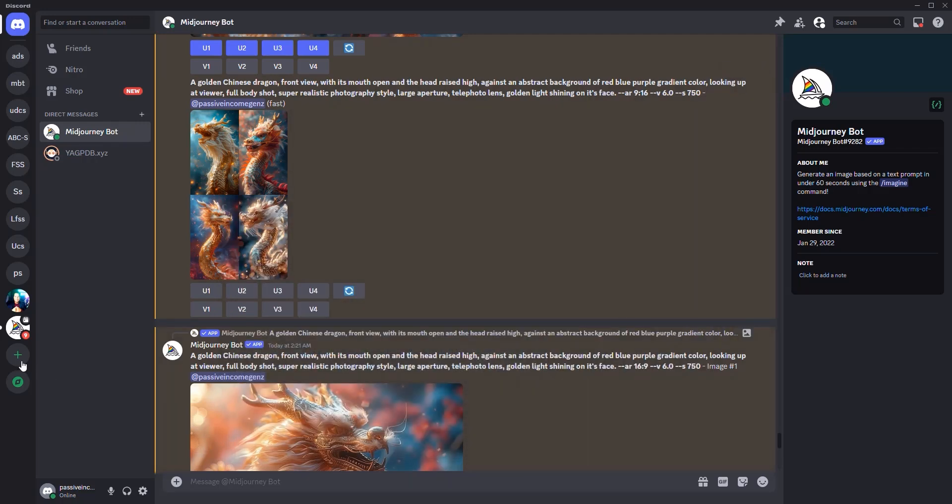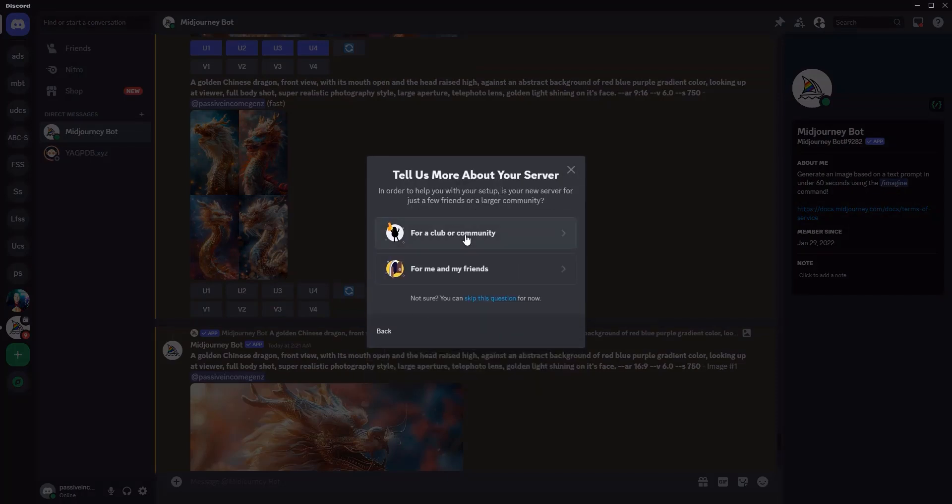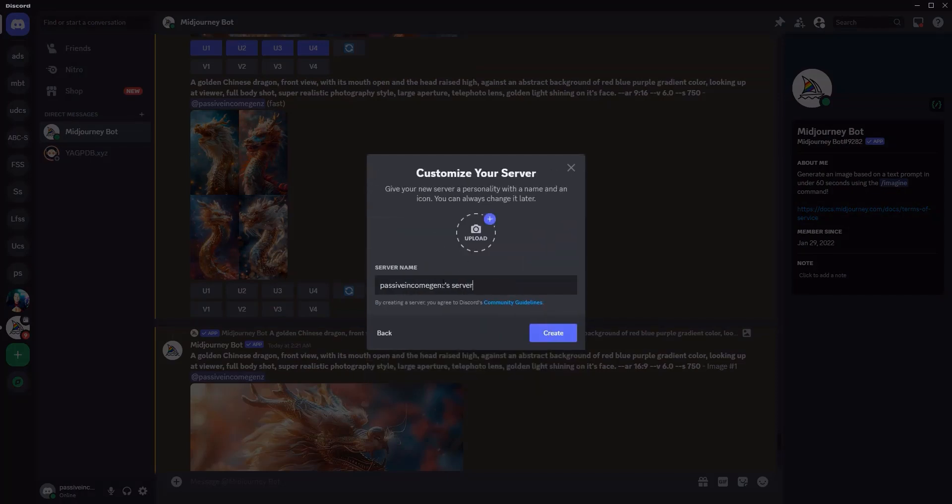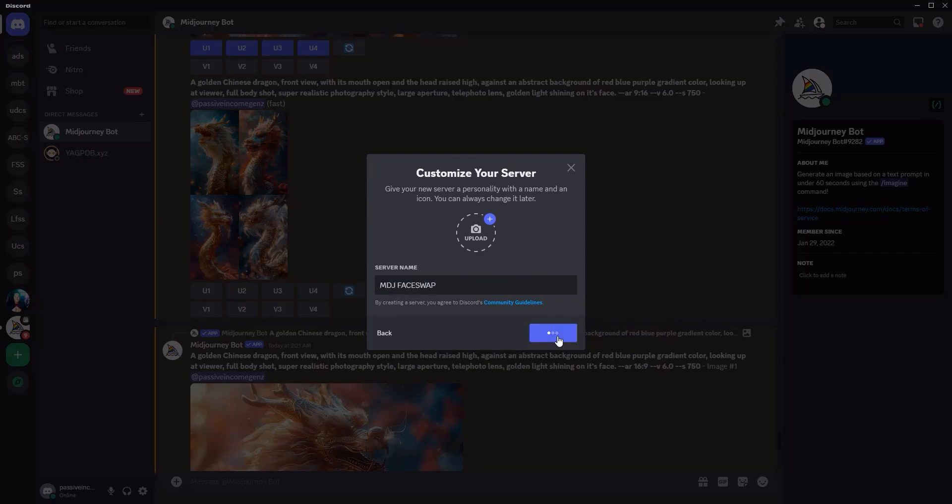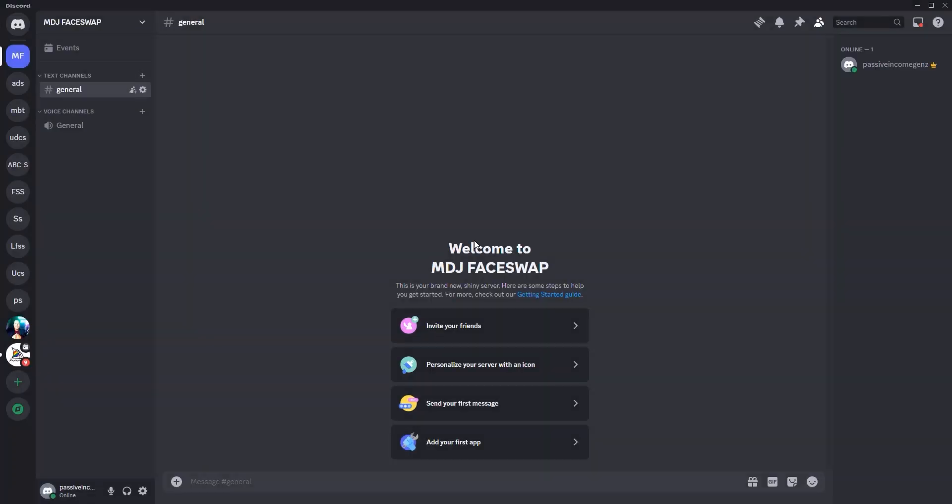Next thing is click here on the plus icon to add a server. Click on create my own for clever community. Give it a name. I'm going to say MDG face swap. That's what I decided to name it and I'm going to click on create. You can add a photo if you want. This is the discord group.